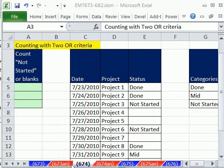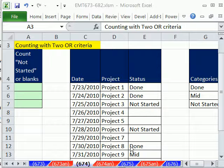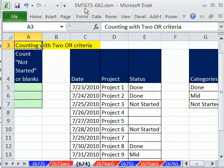Welcome to Excel Magic Trick number 674. If you want to download this workbook and follow along, click on my YouTube channel and click on my college website link, and you can download the workbook, Excel Magic Trick 673 to 682.